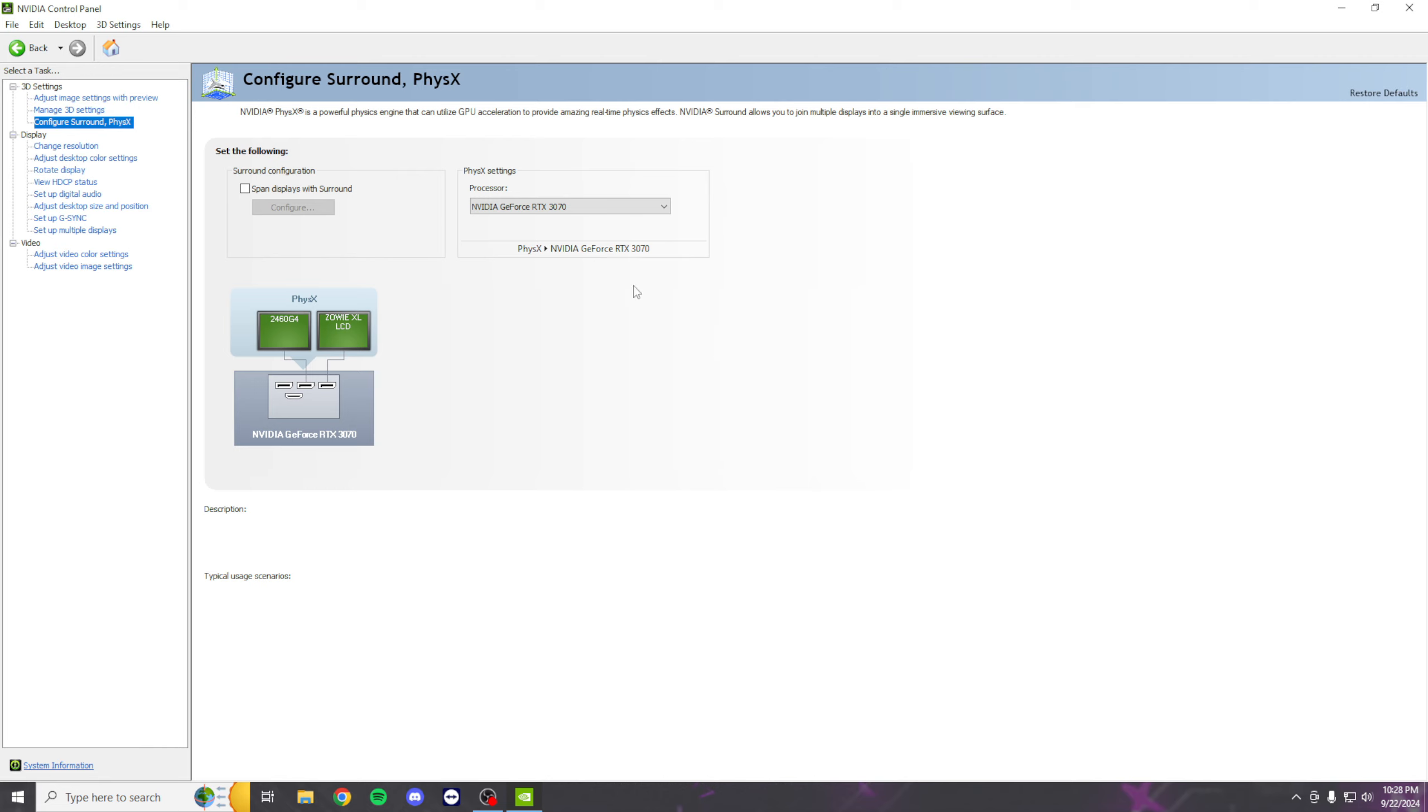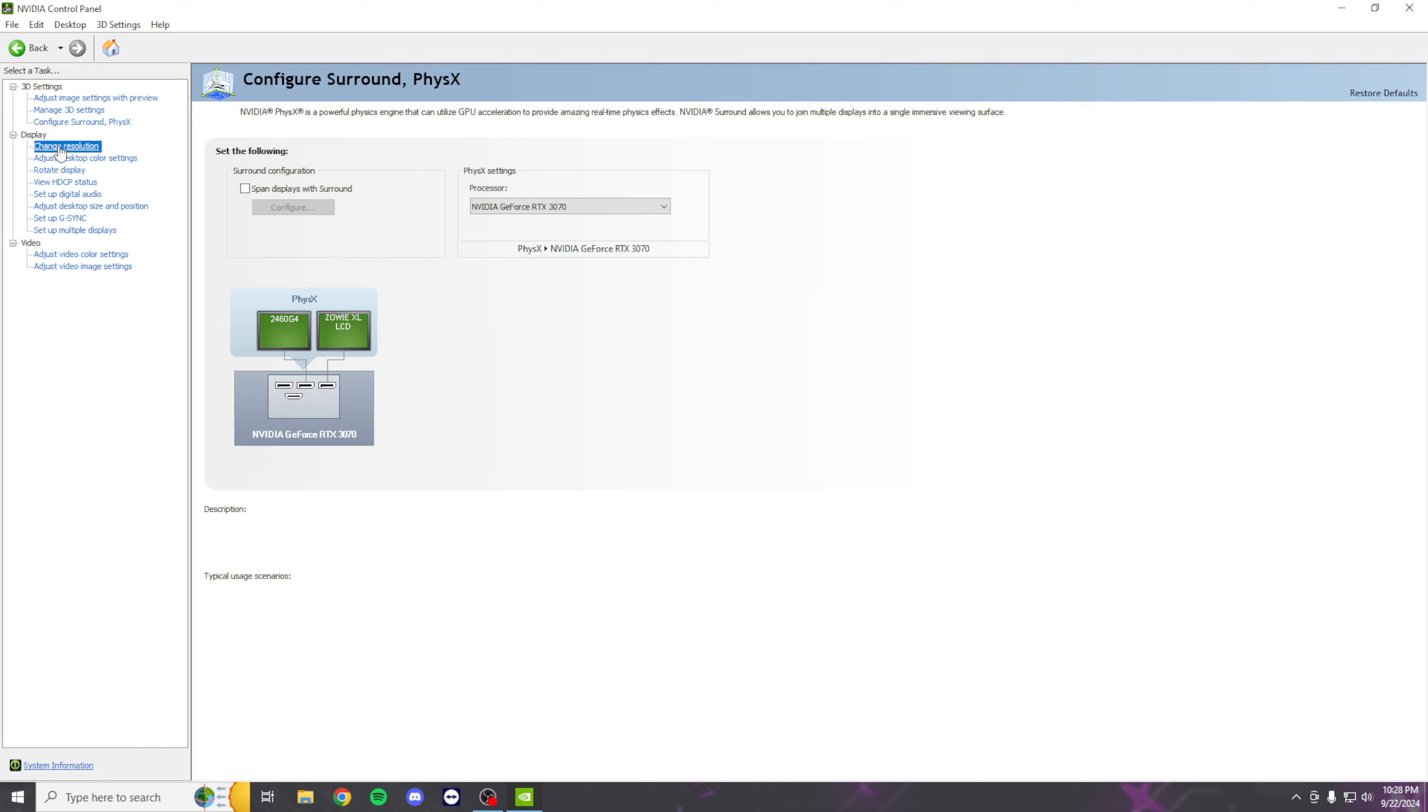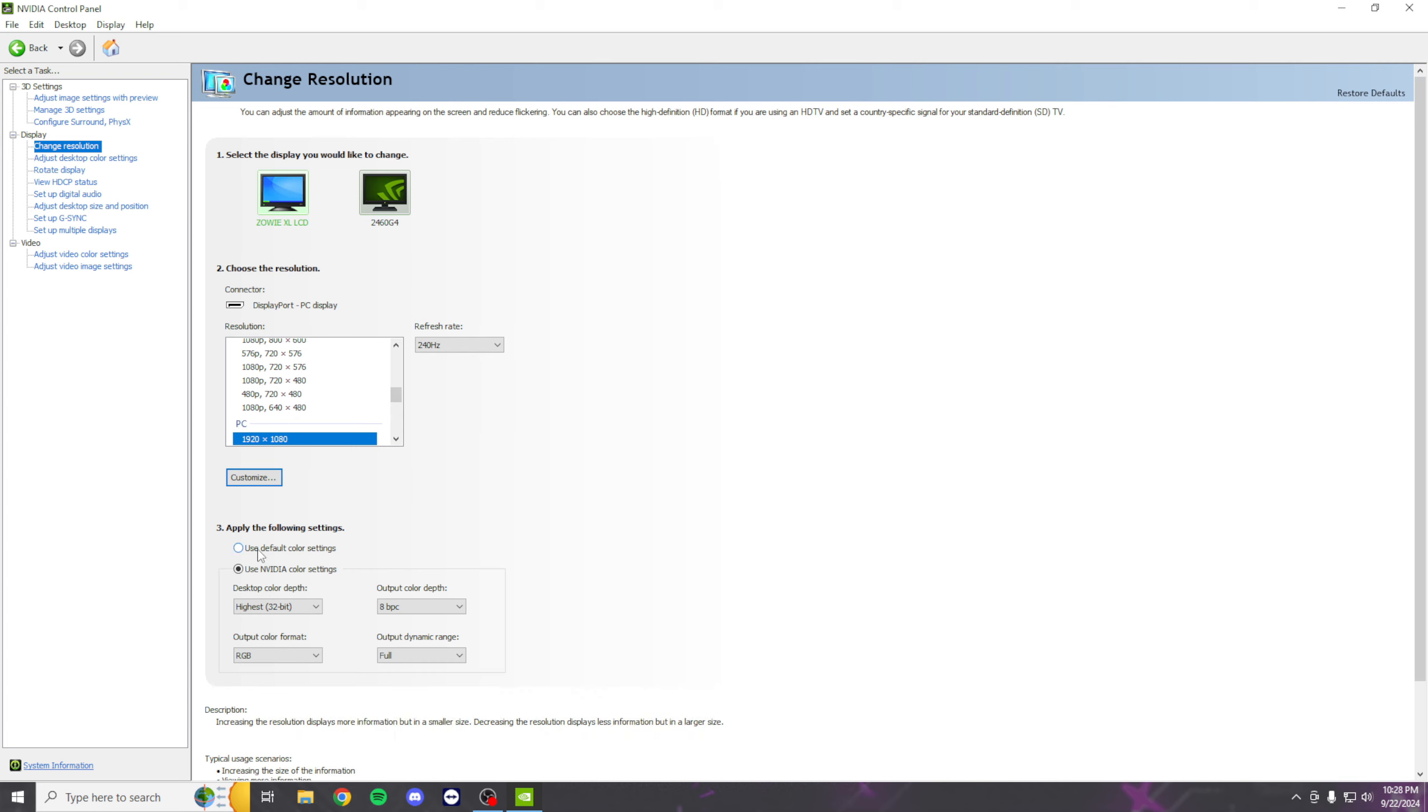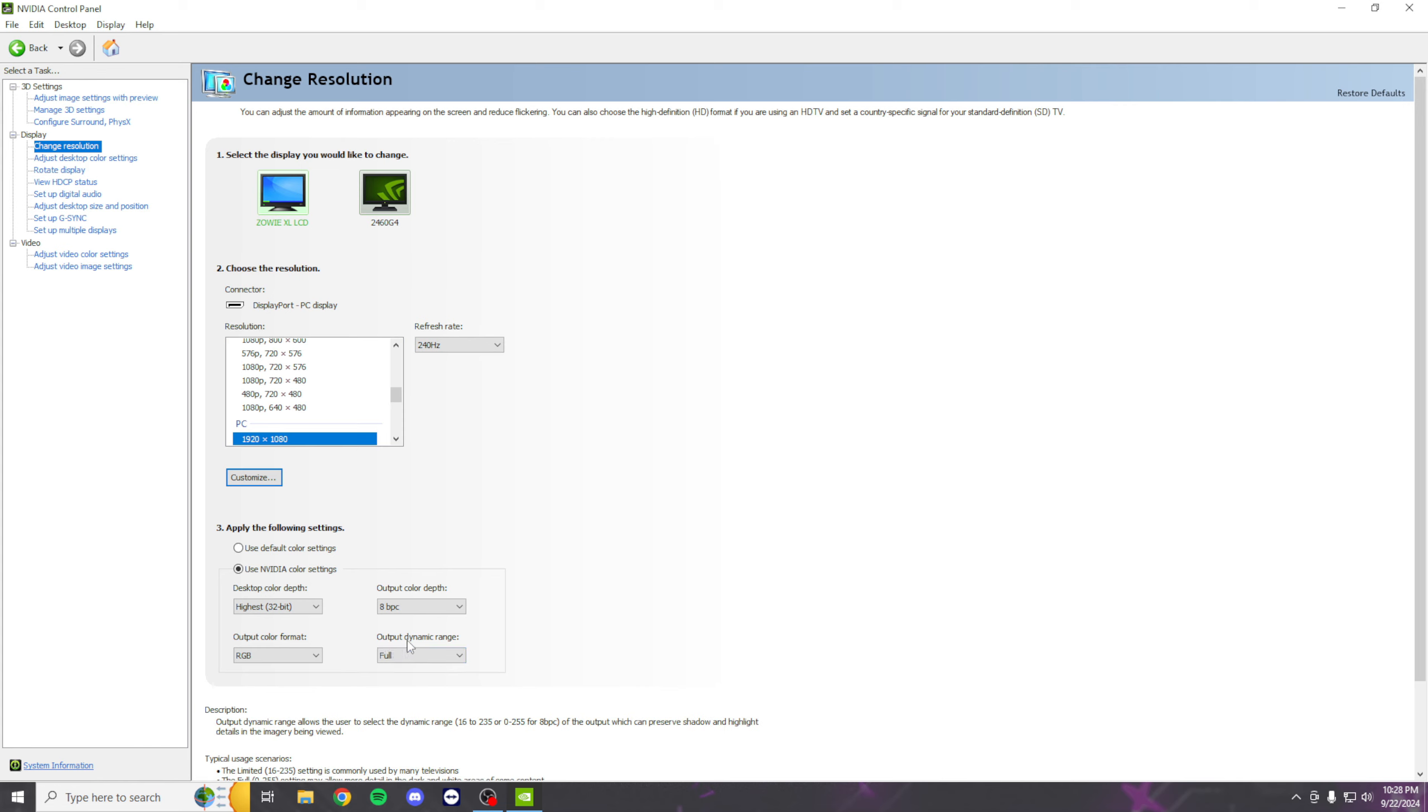Go to Change Resolution. Make sure it's on NVIDIA Color Settings. Set this to RGB if it's not already. Make sure the output dynamic range is on Full, then apply that. Then go to Adjust Desktop Color Settings.